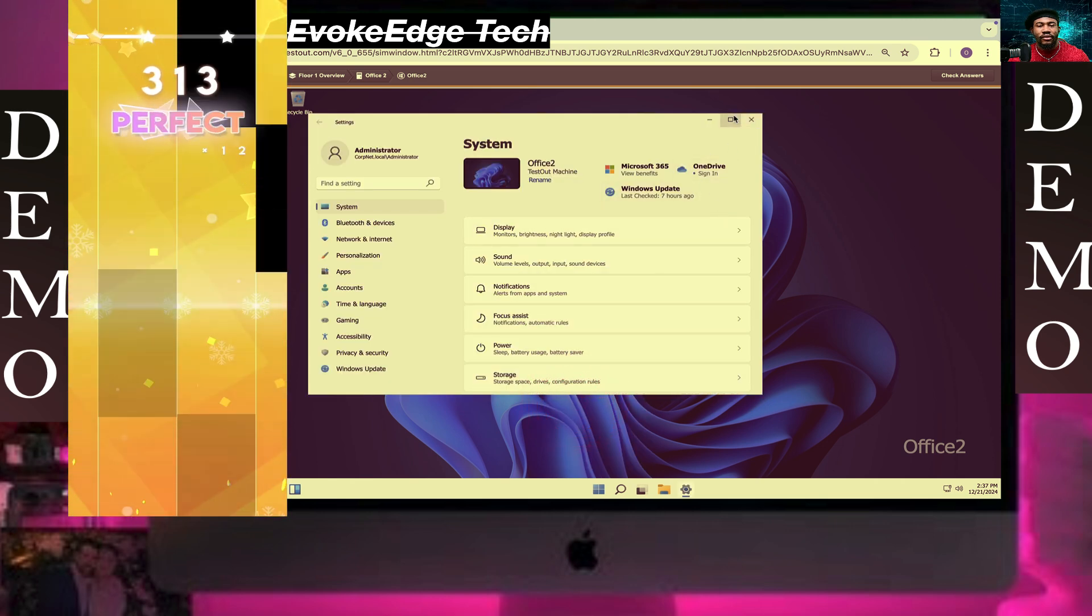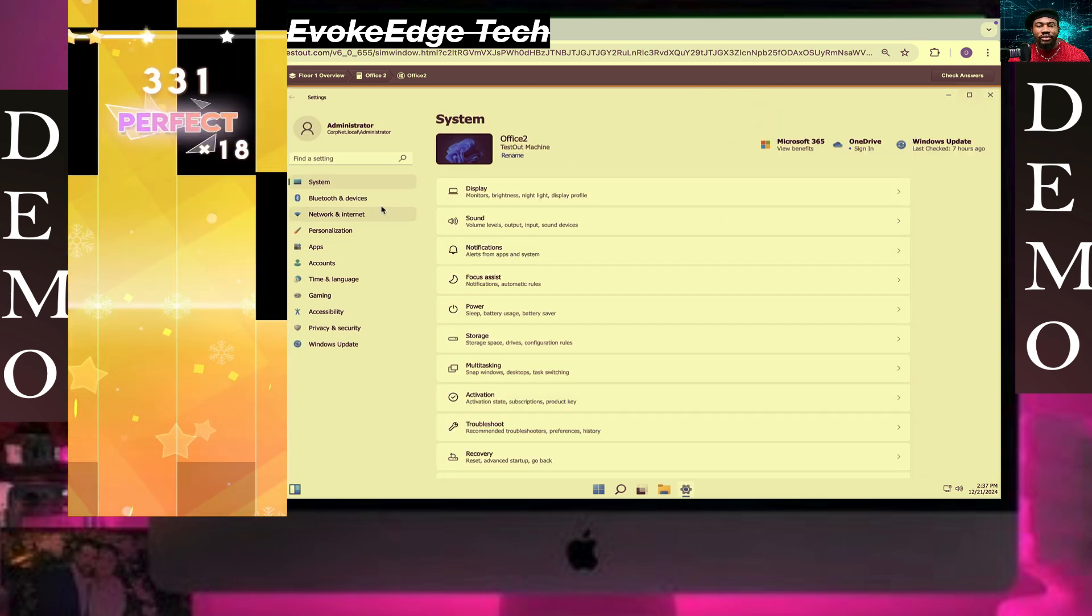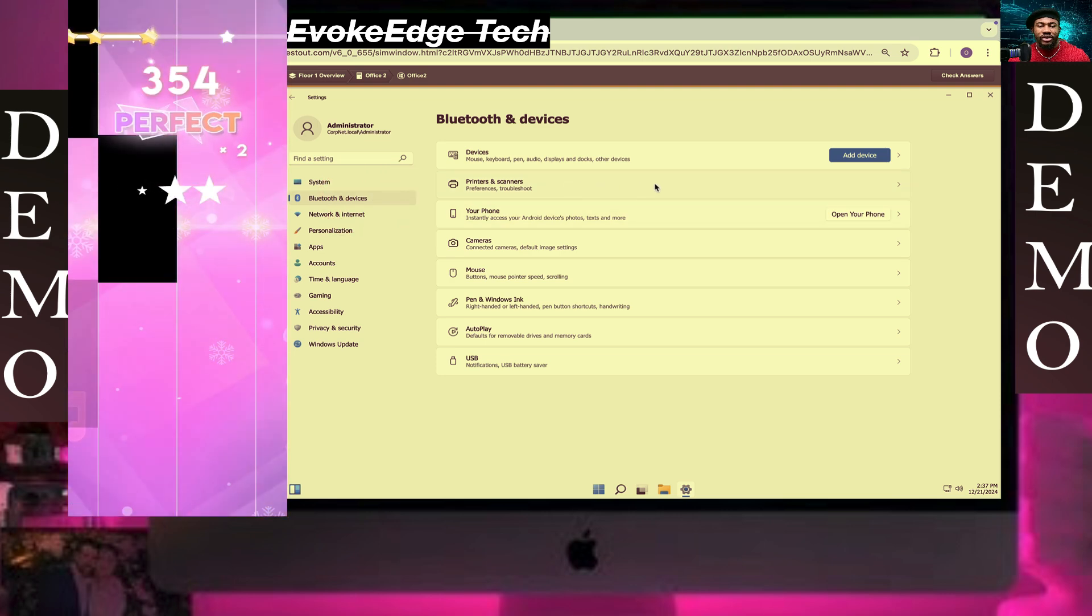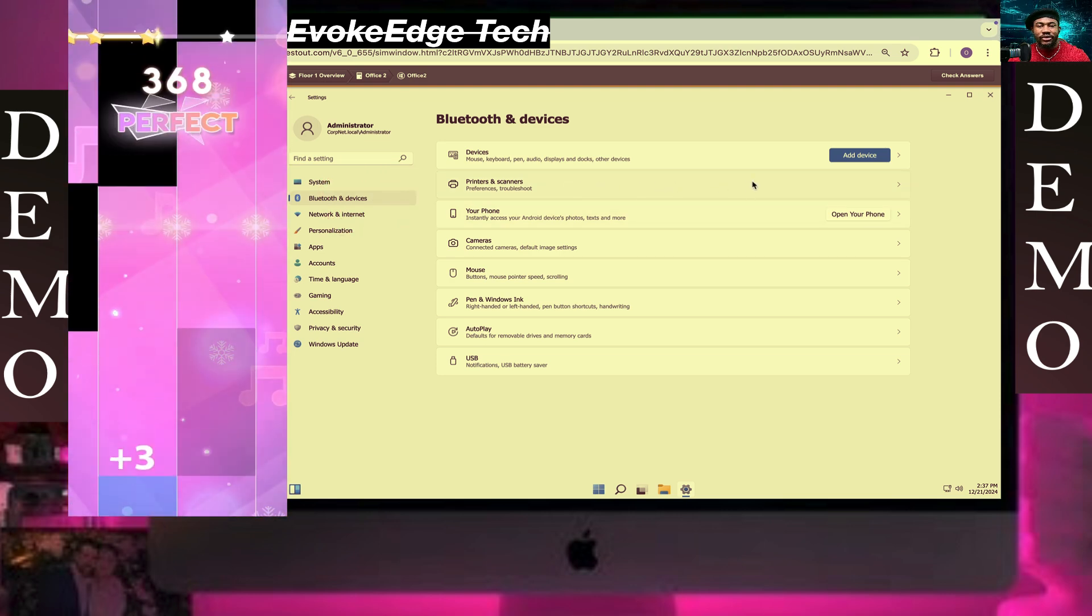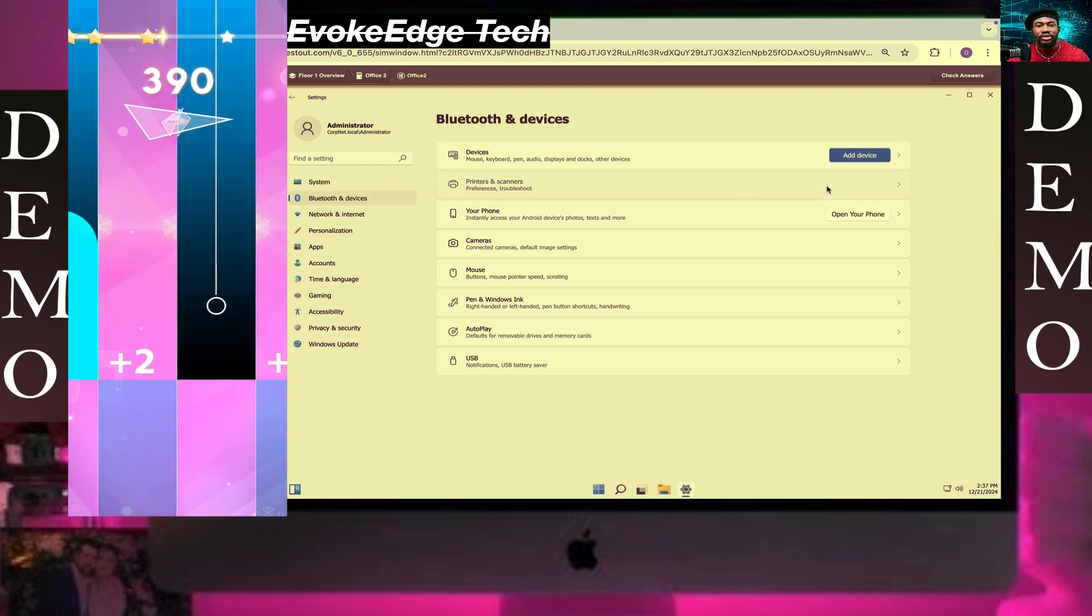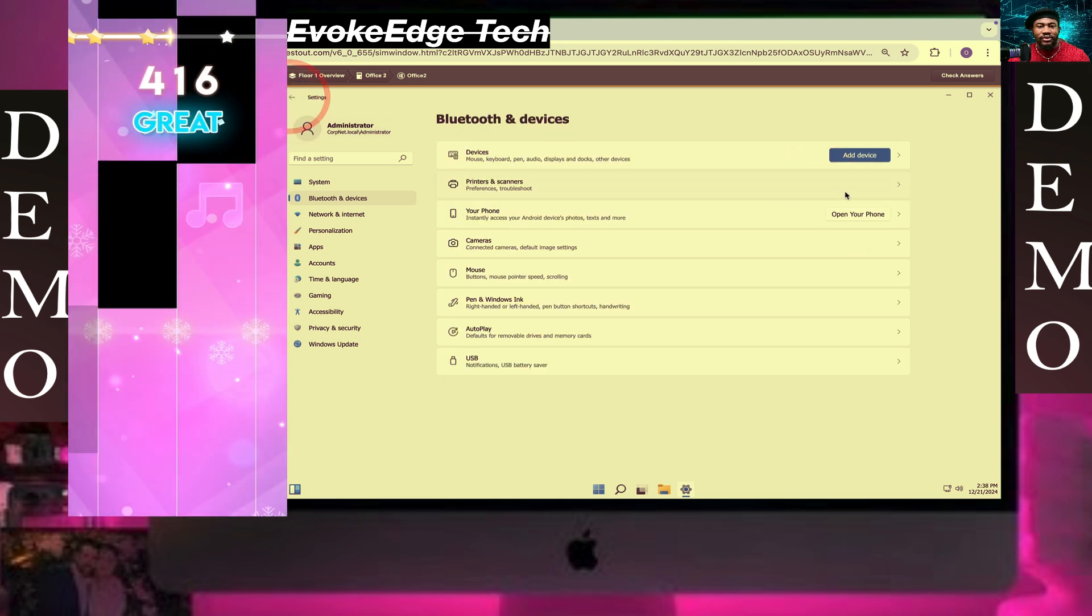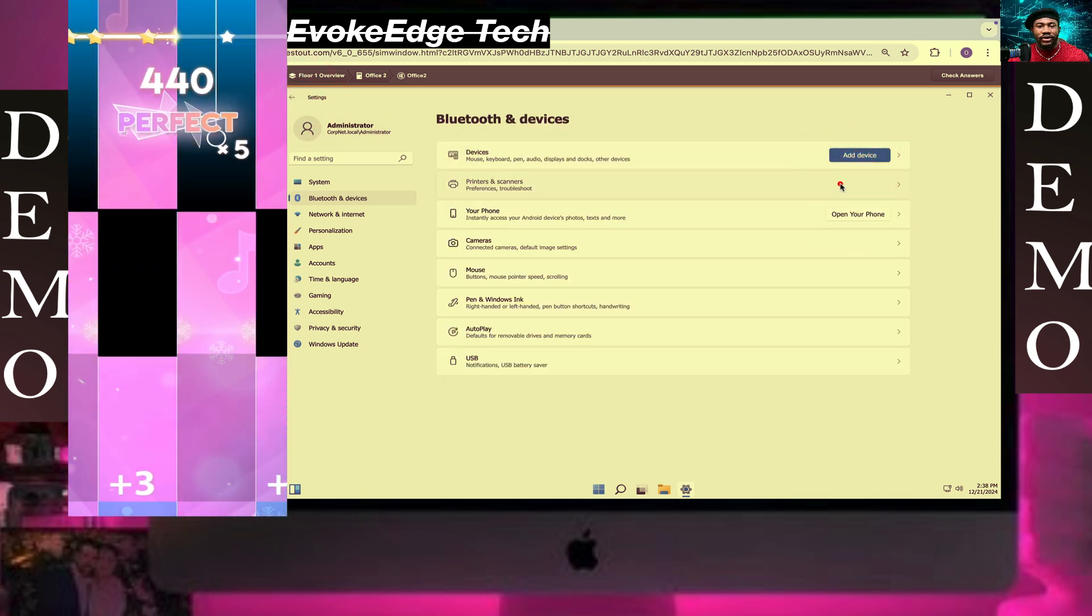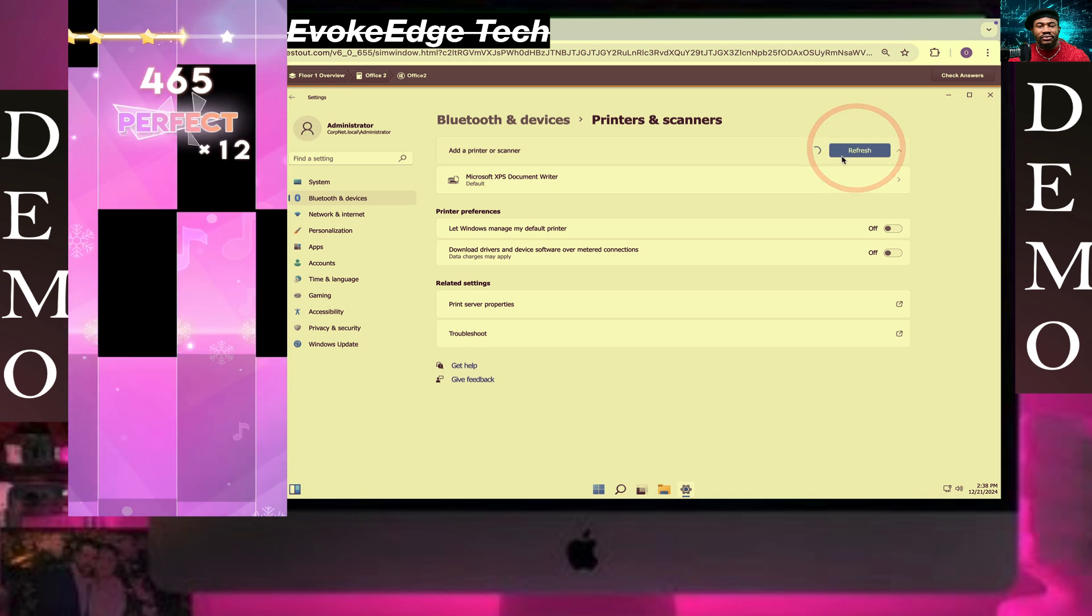We're gonna maximize this, then Bluetooth and Devices. Then we're gonna click on Add Device. It says not there, so we're gonna click on Add Device.